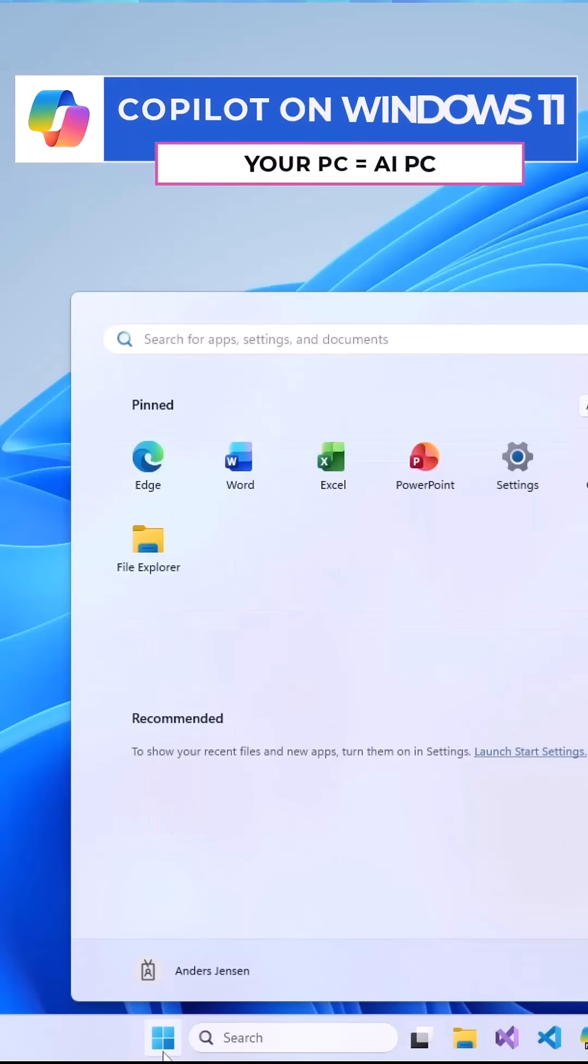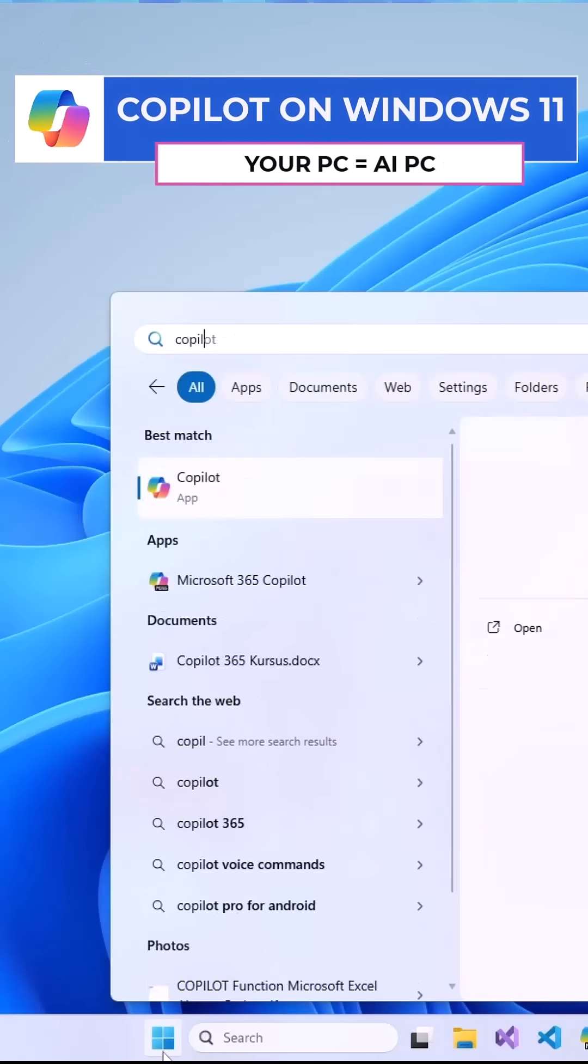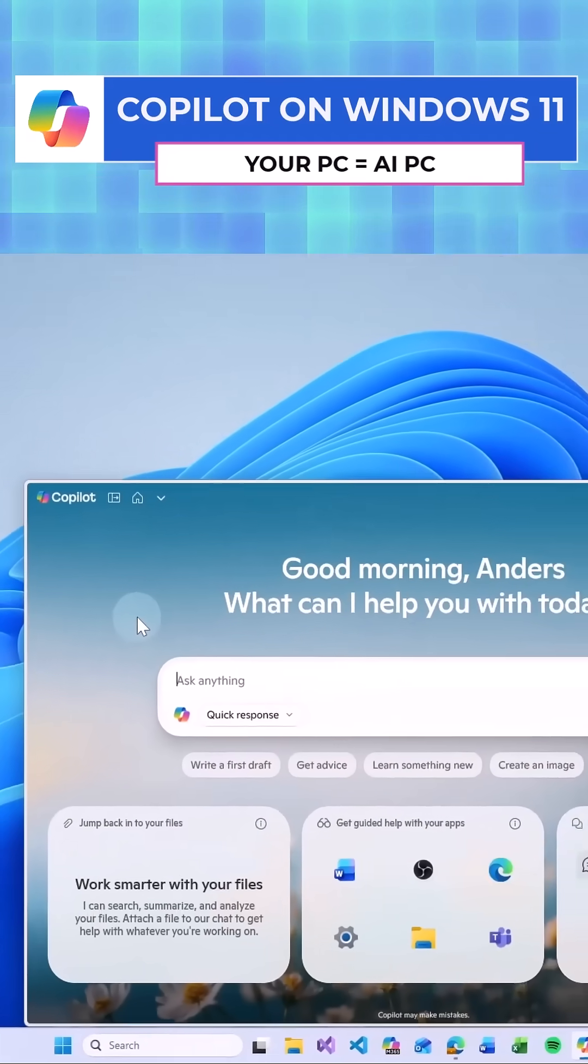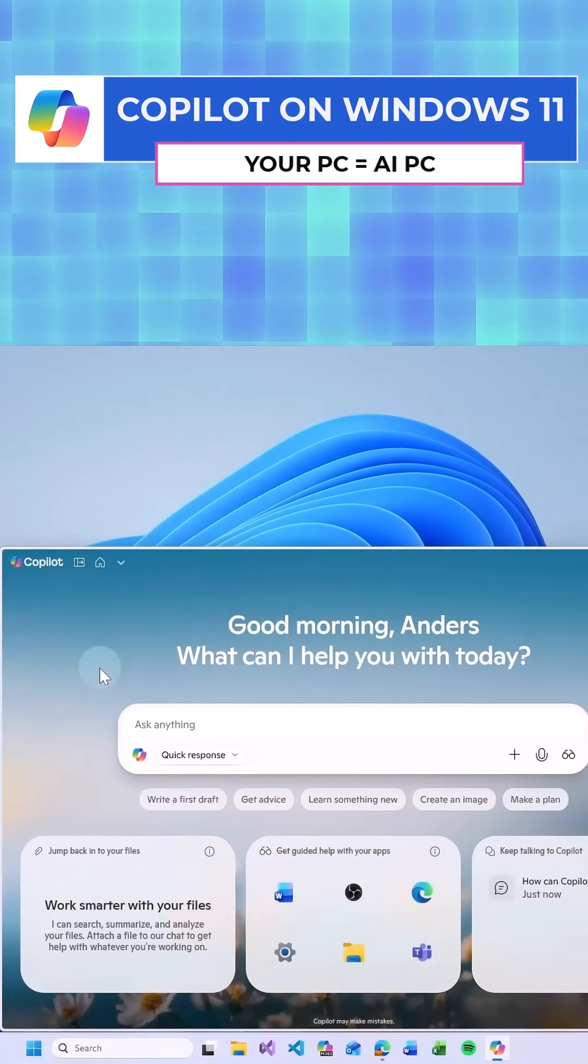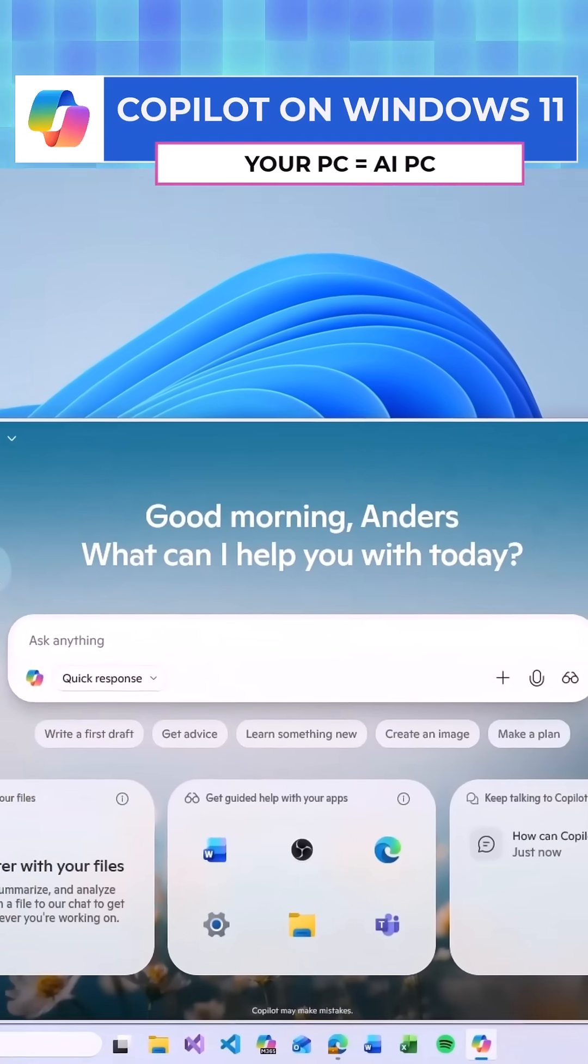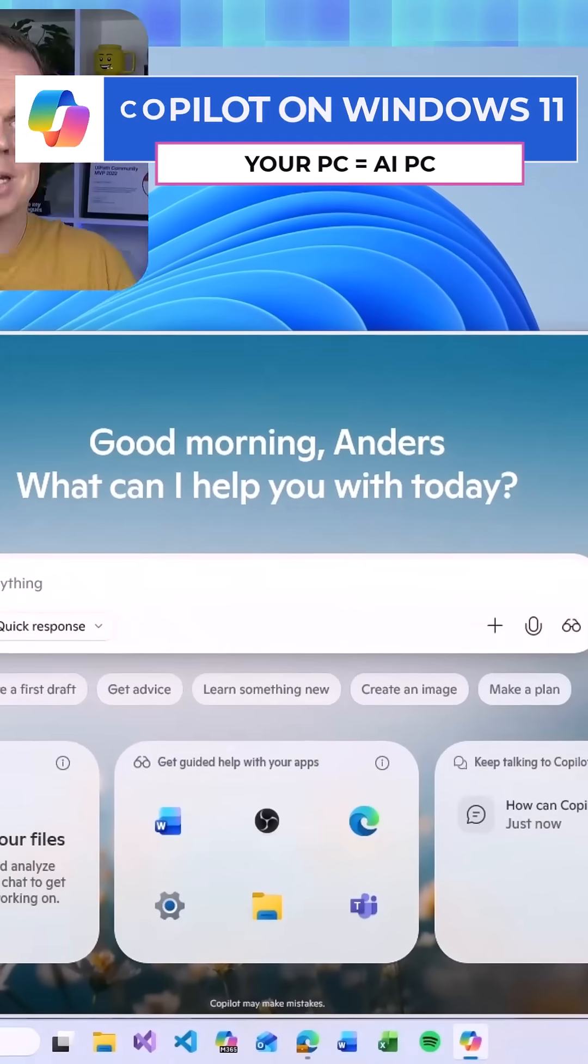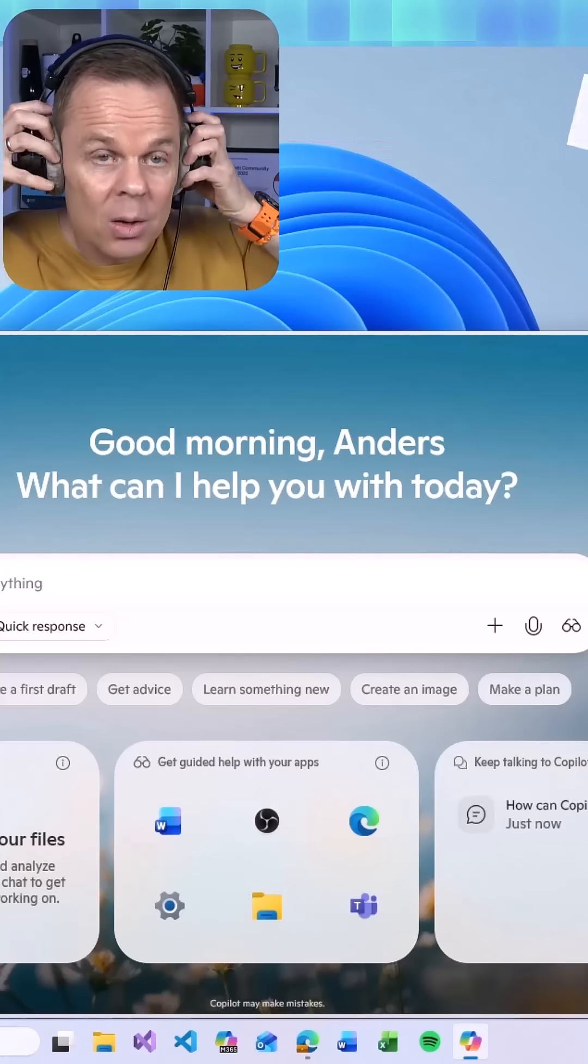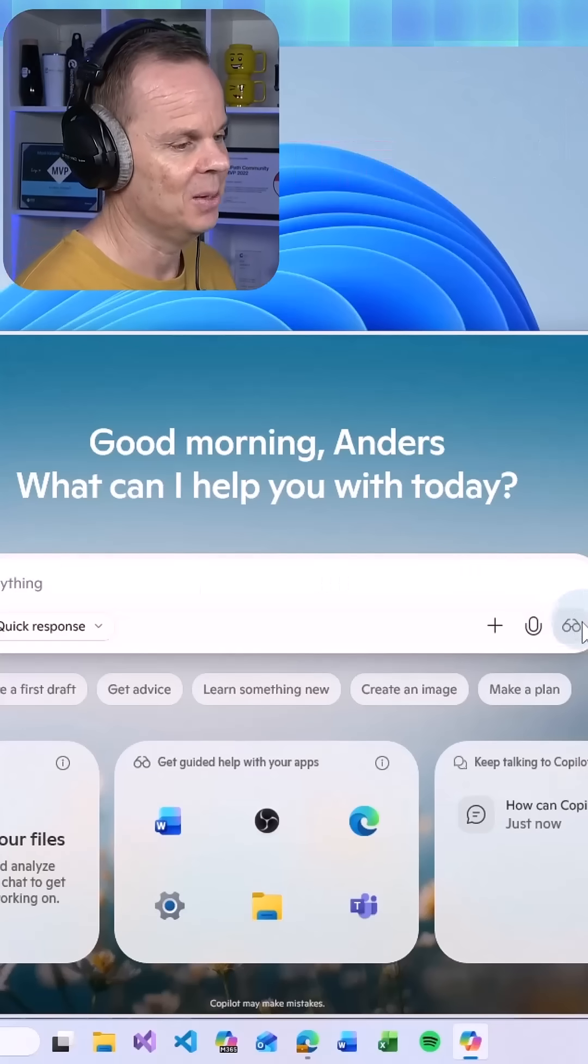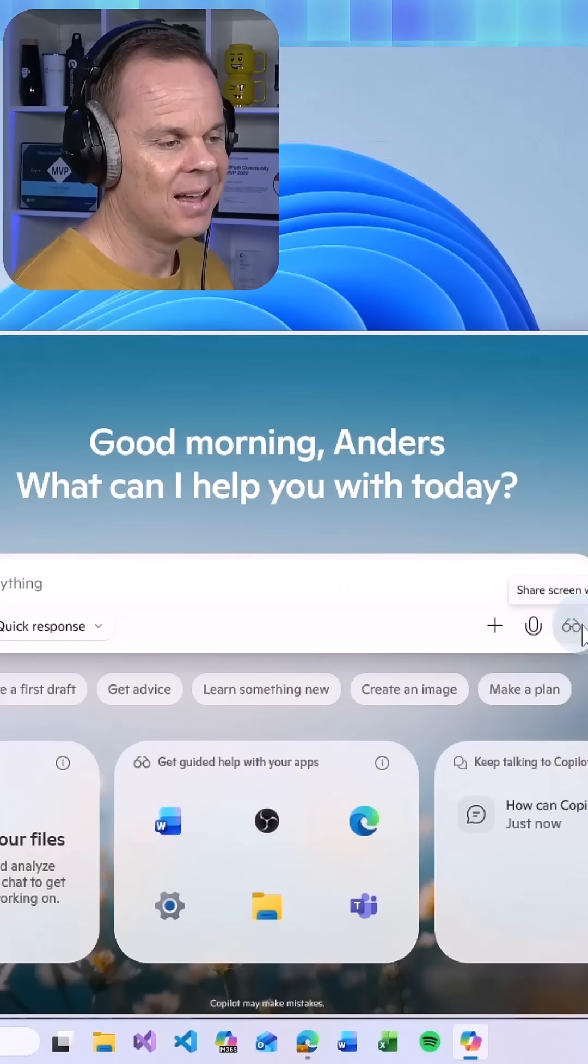Go to your Start menu and search for Copilot and open up the application. Here I want to share my screen with Copilot so I can get on-screen help. Let me wear these headphones so I can hear what it says.